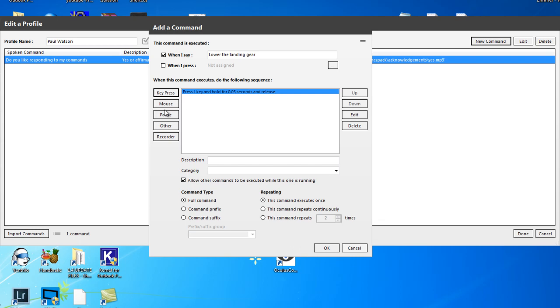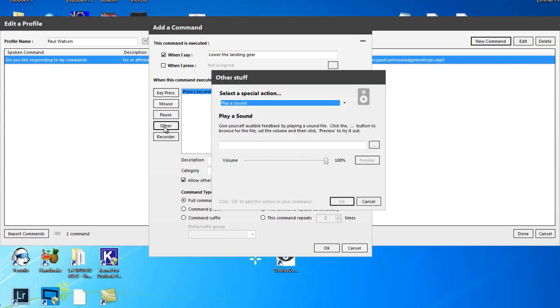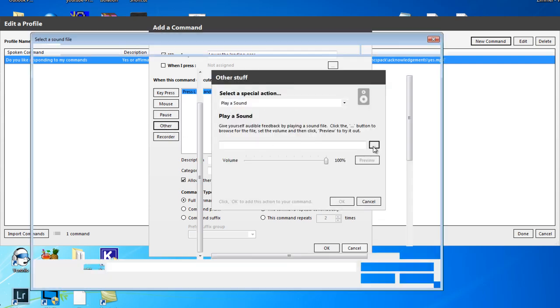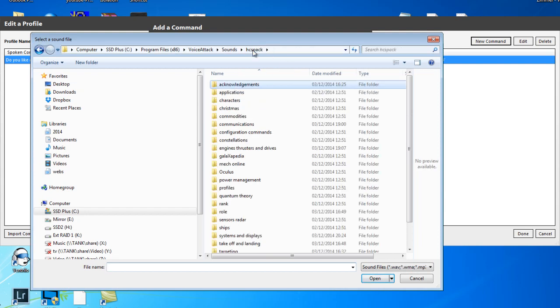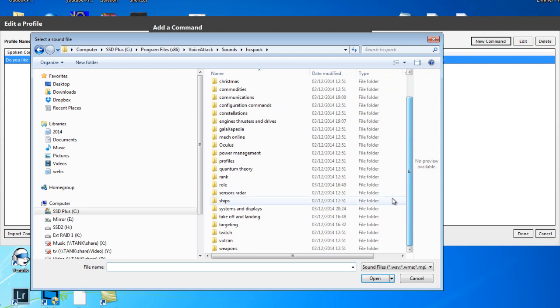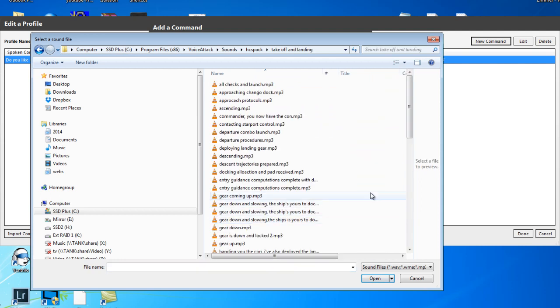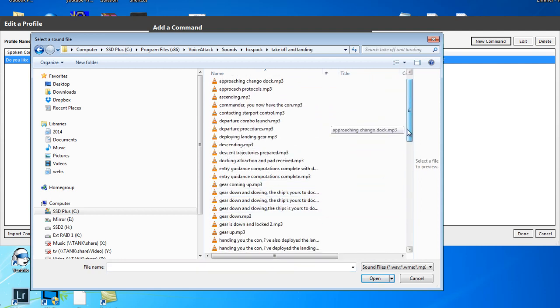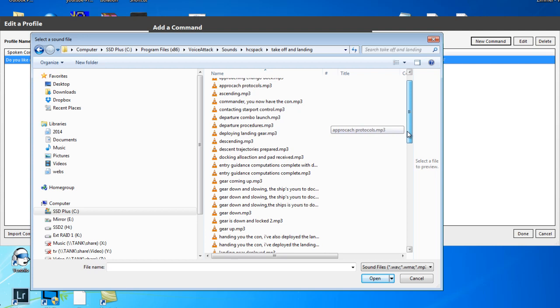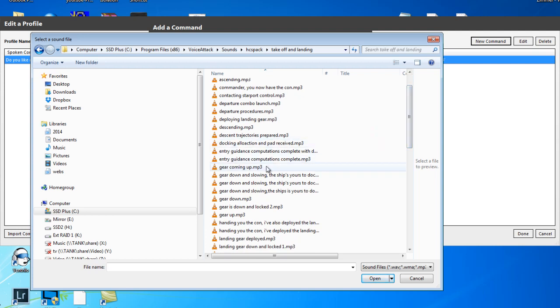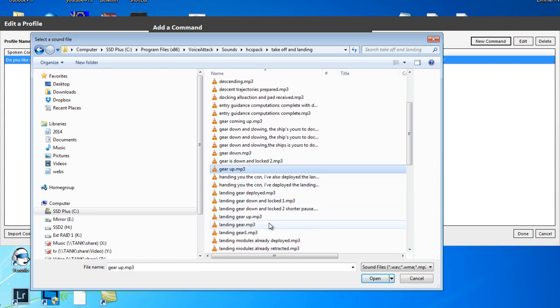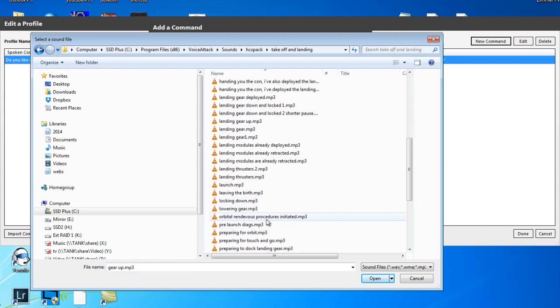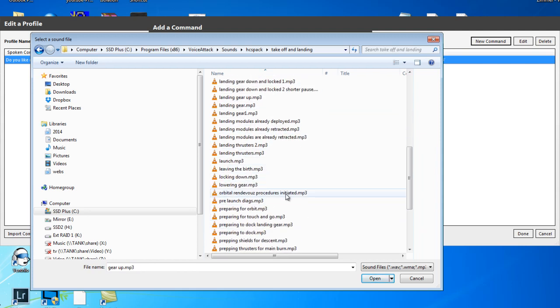Straight away after that it's going to play a sound and that sound will be, if we go to the HCS pack, we can go to the section take off and landing, and we can choose one of these said responses. You've got gear down and slowing, the ship's gear down, blah, gear down, gear up.